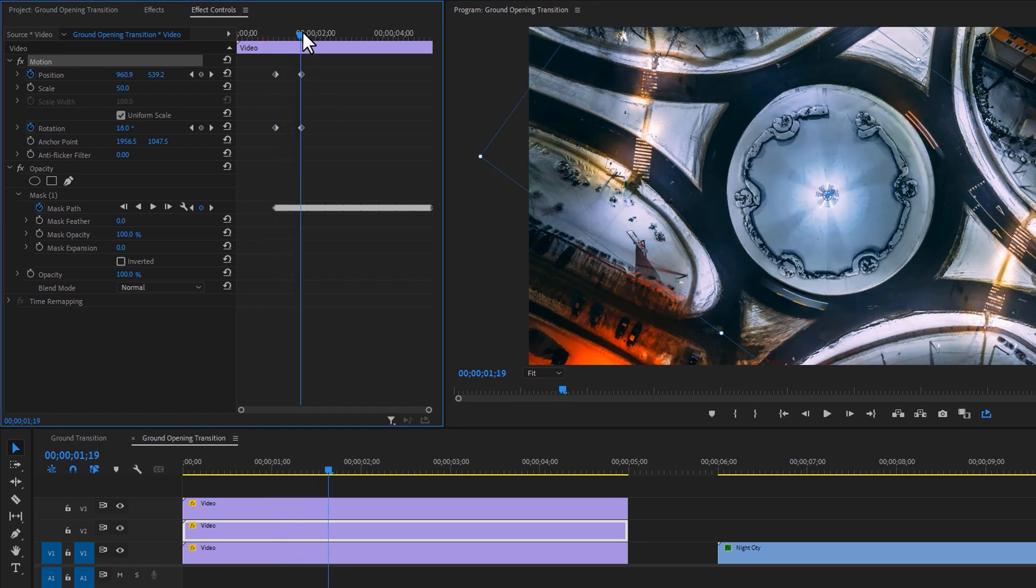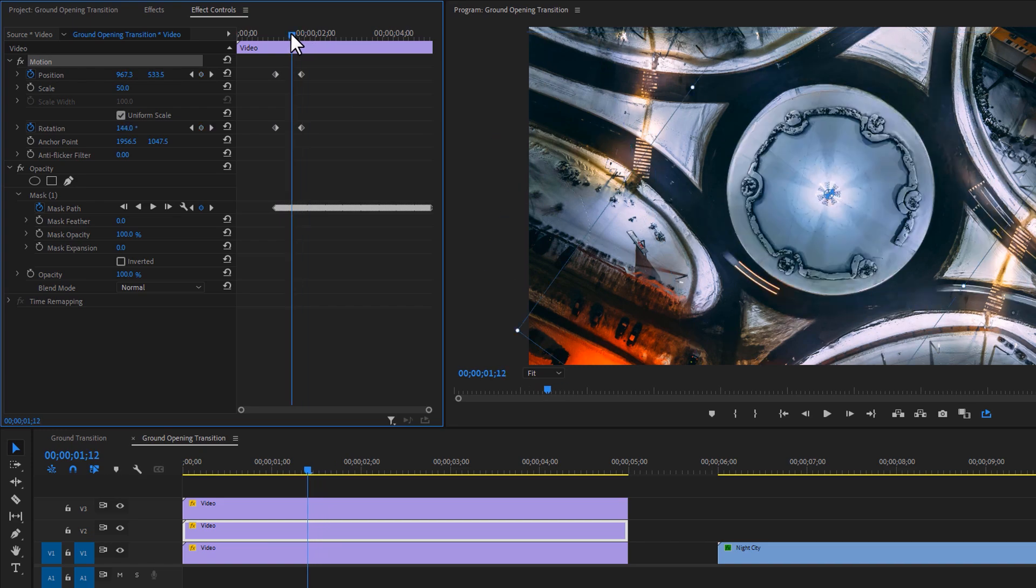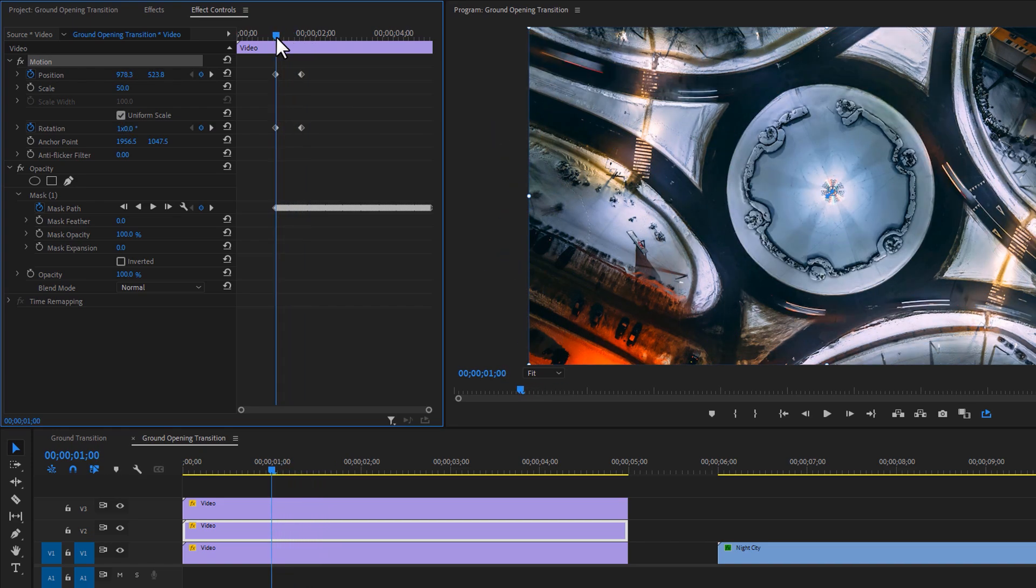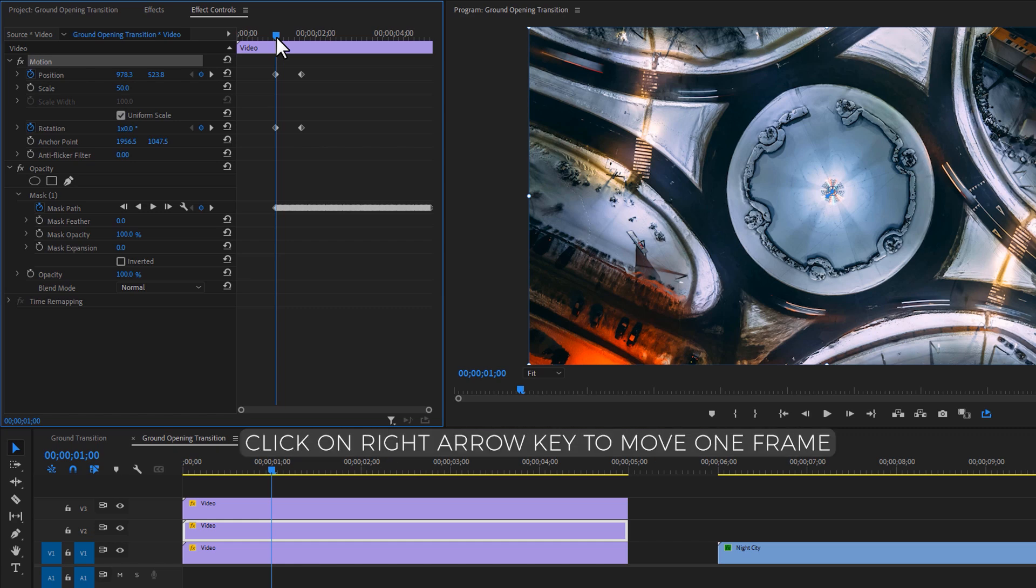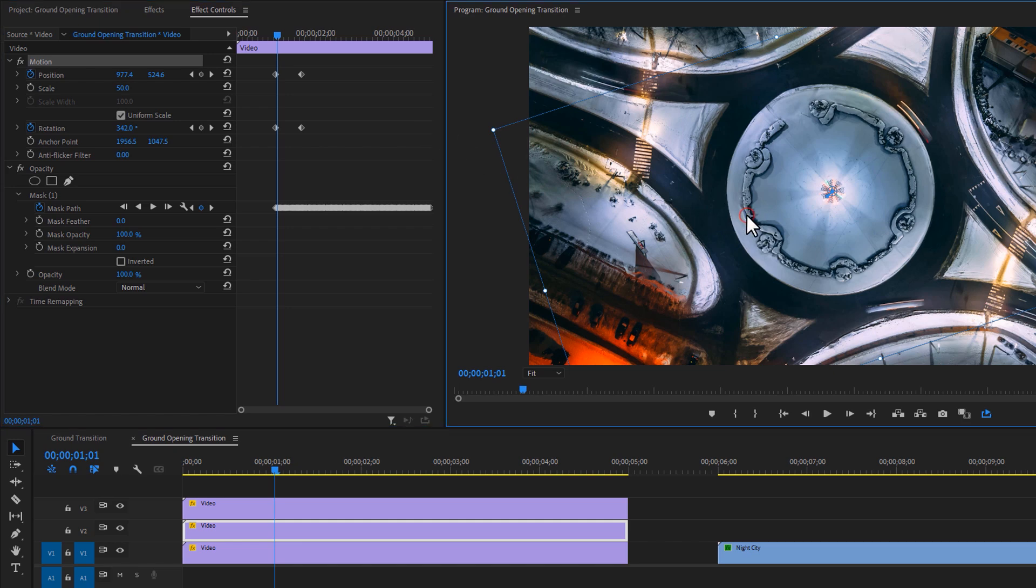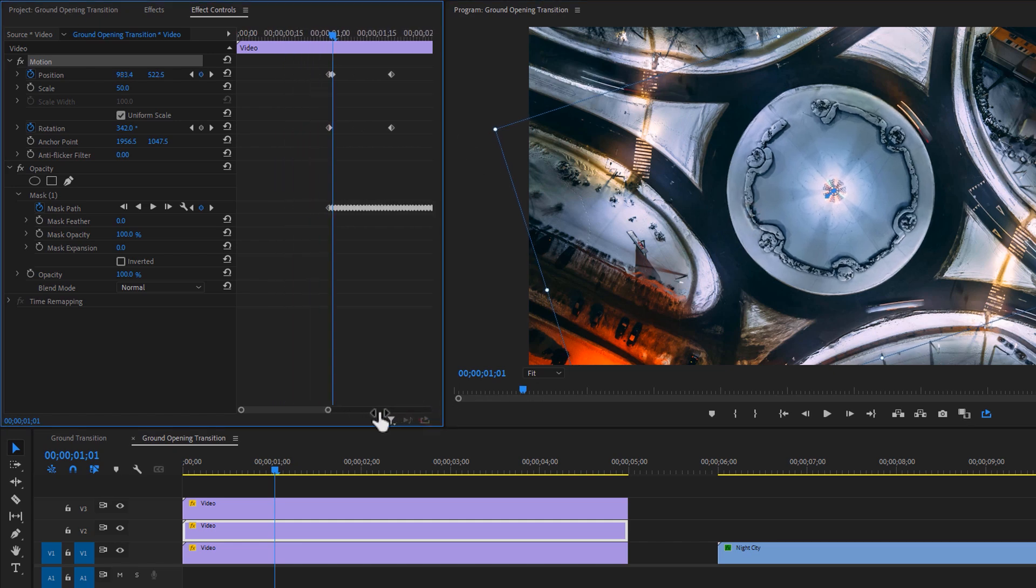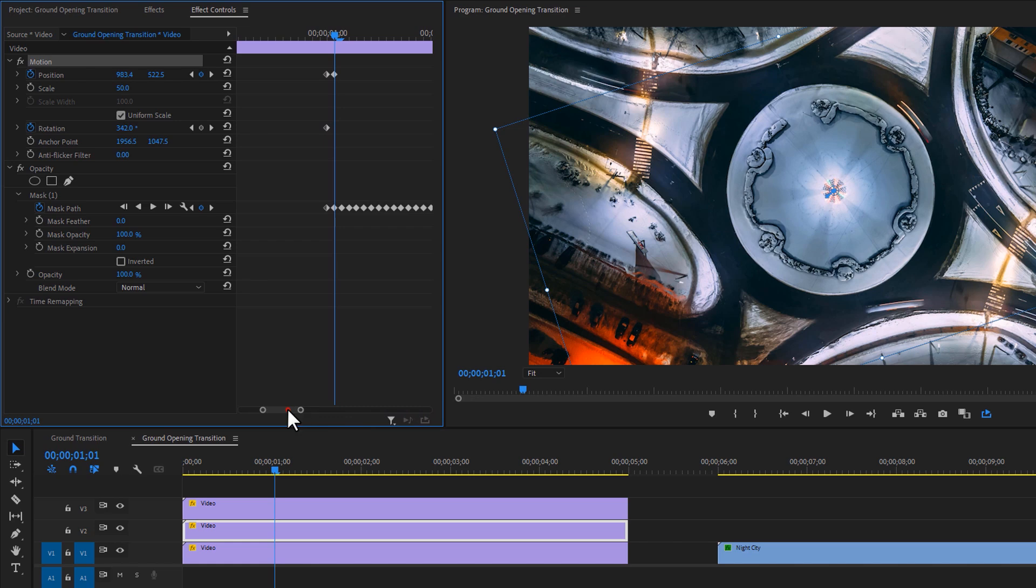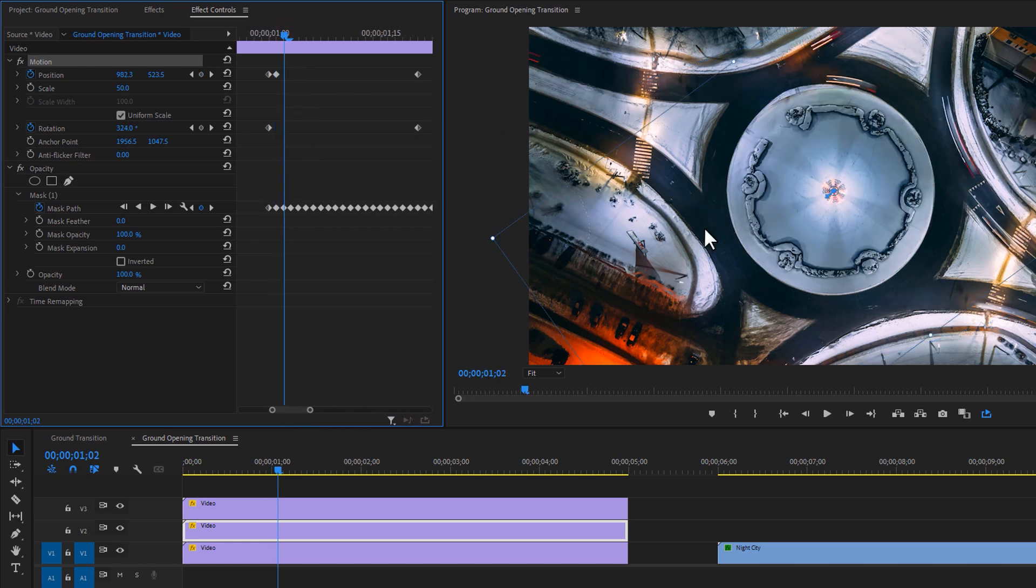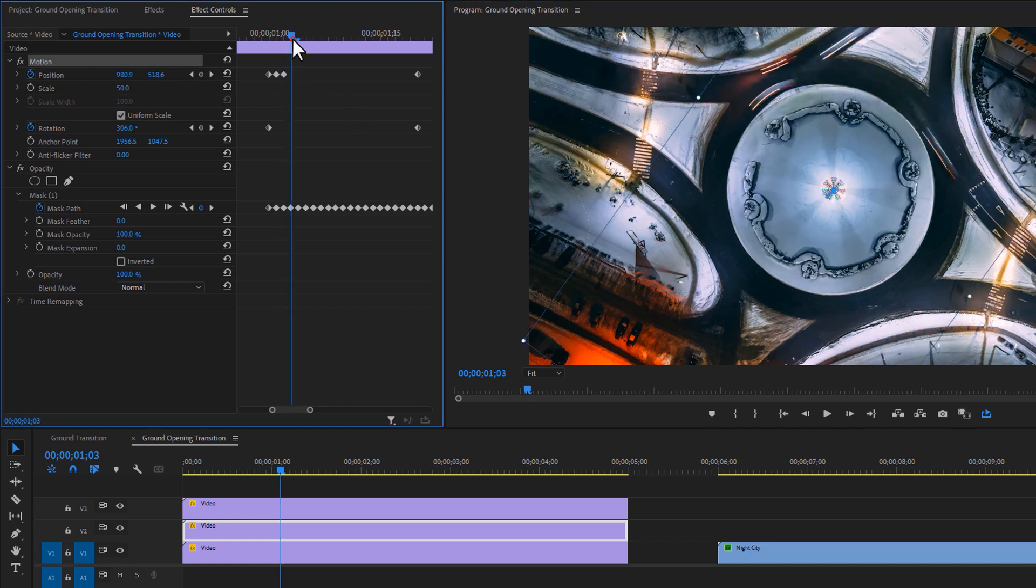Now it's better than before, but not perfect. Now we are going to use the position to make it perfect. So move the time indicator to the first keyframe of the position, then move one or two frames to the right side and adjust the circle position. Let's zoom in a little bit so we can see it properly. Again move two keyframes and adjust the position.